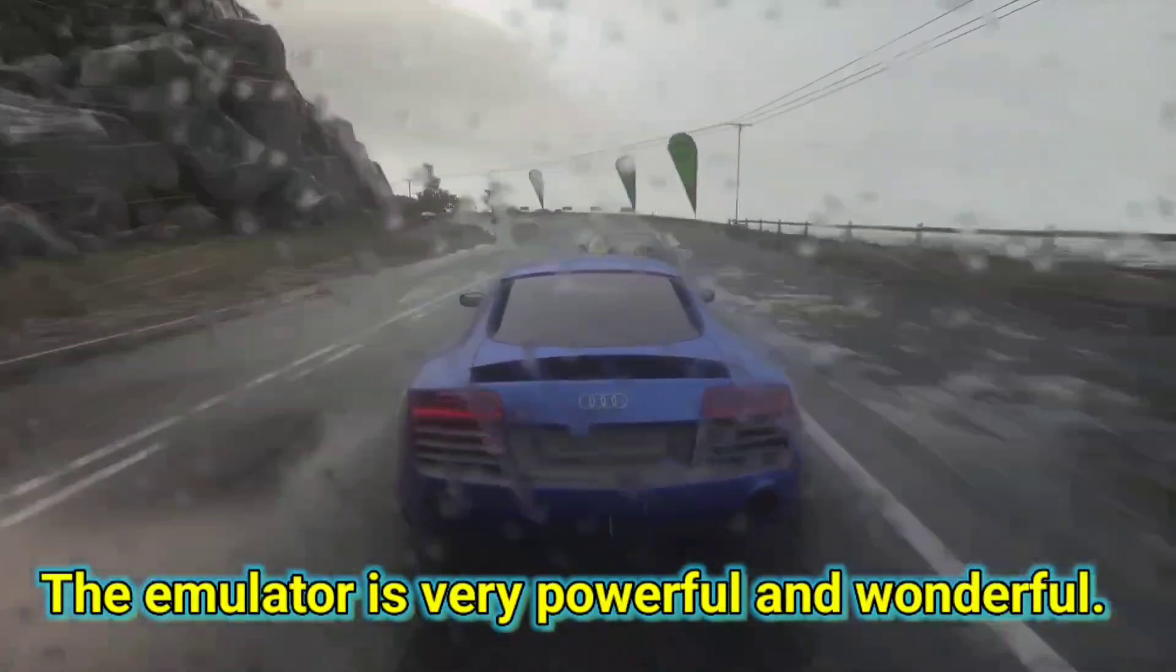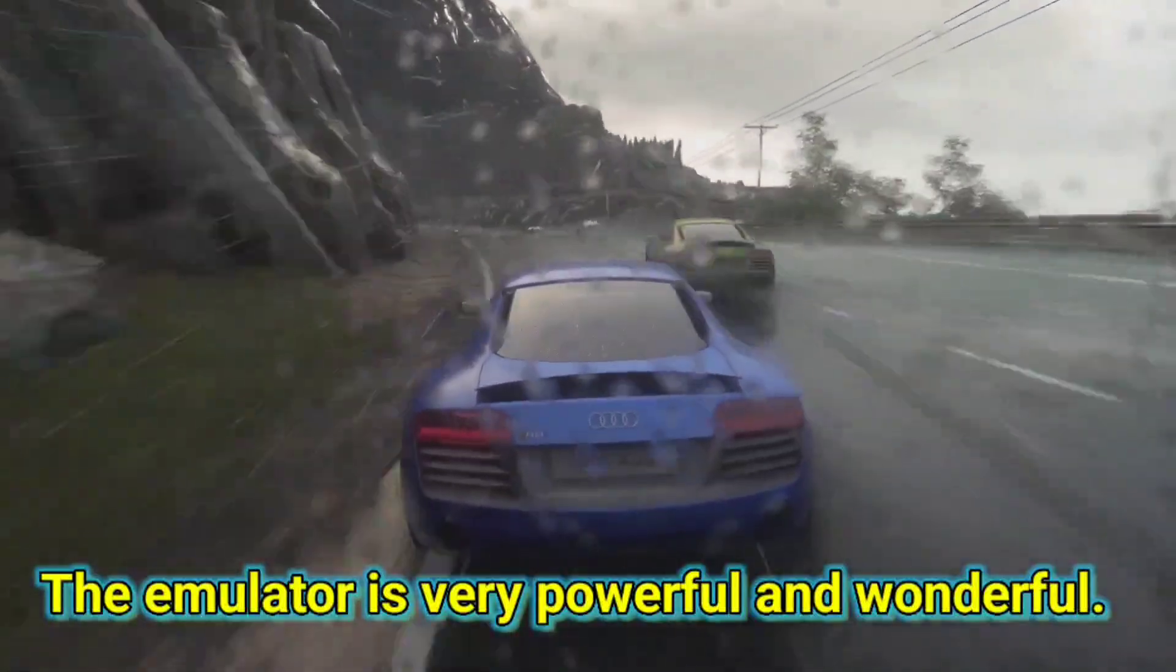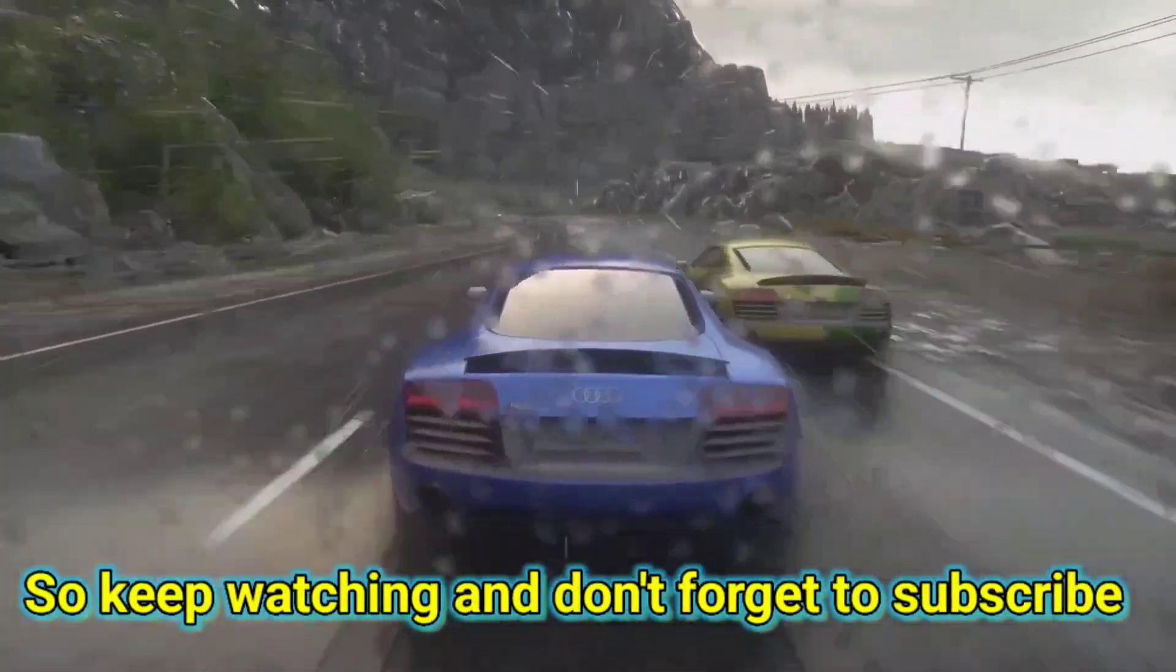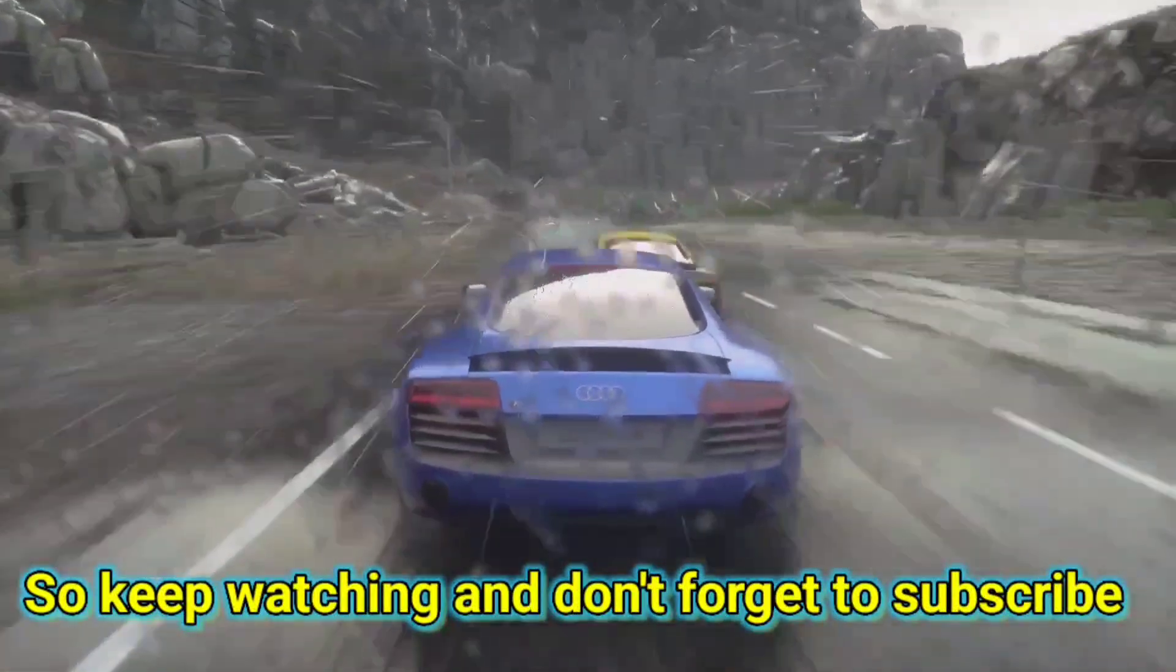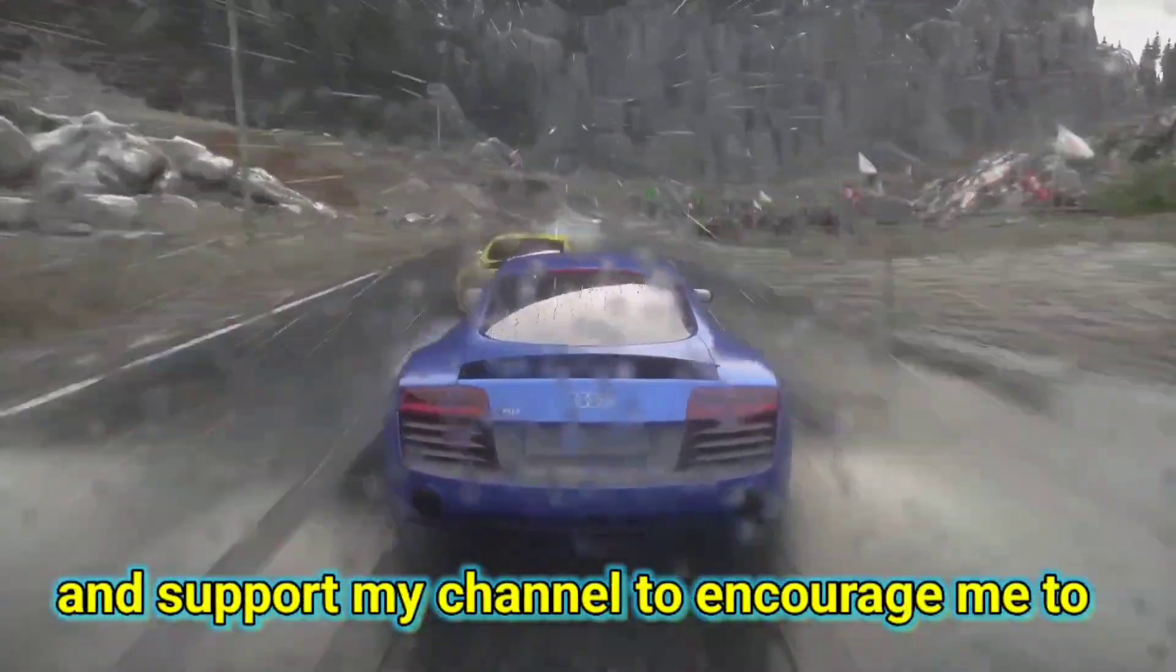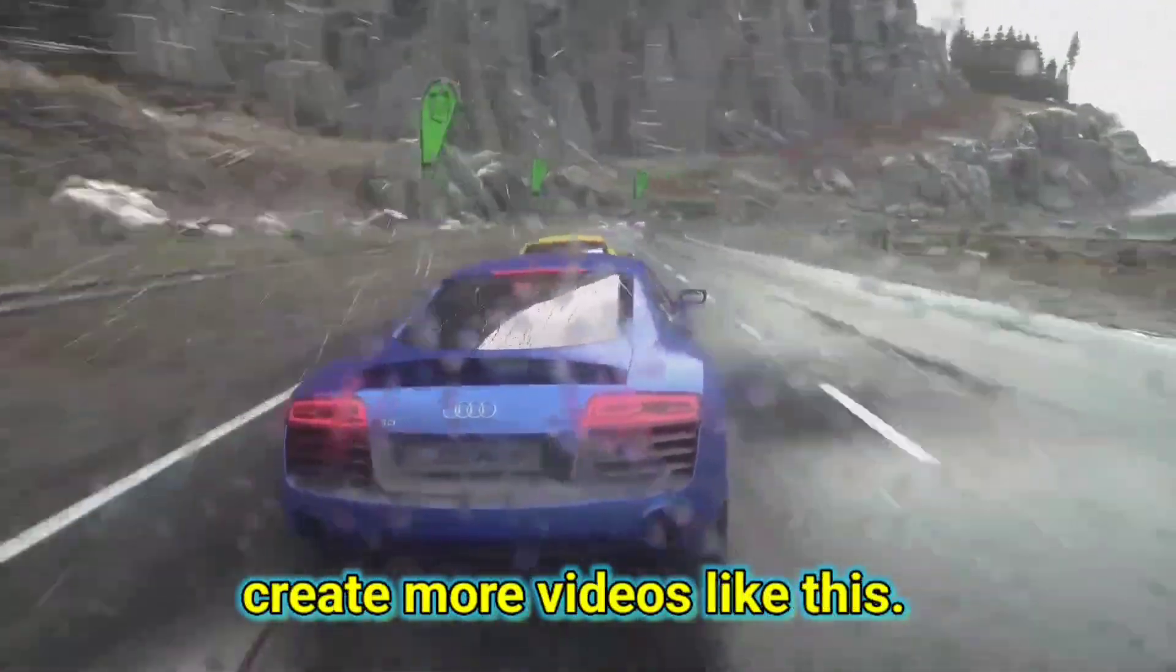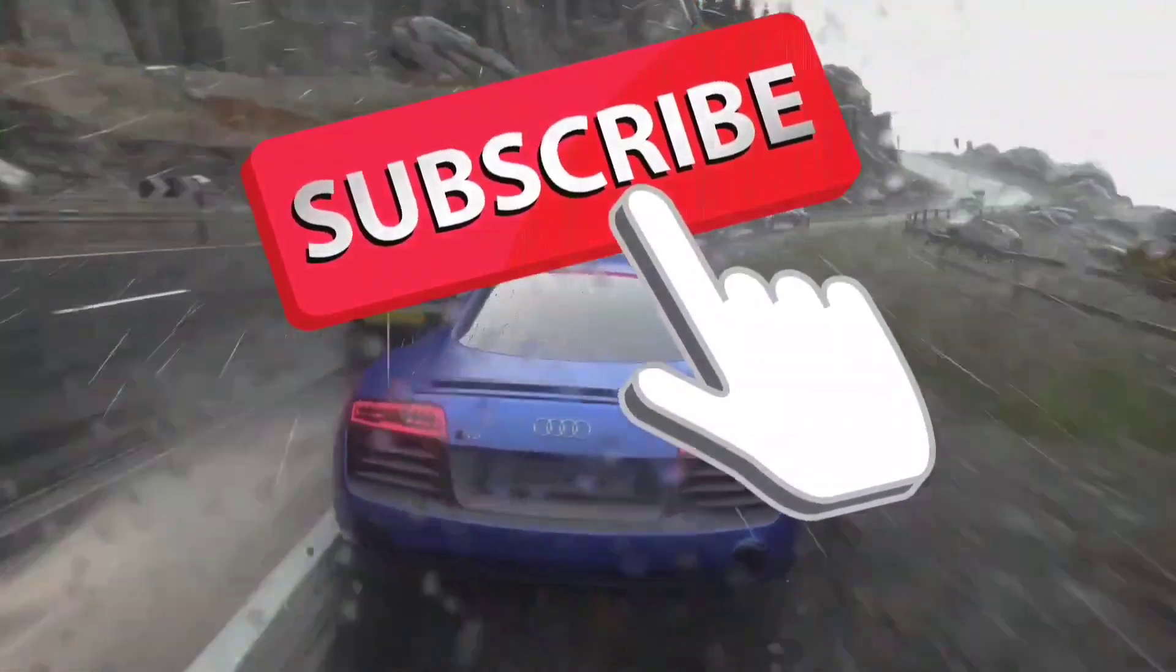The emulator is very powerful and wonderful, so keep watching and don't forget to subscribe and support my channel to encourage me to create more videos like this.